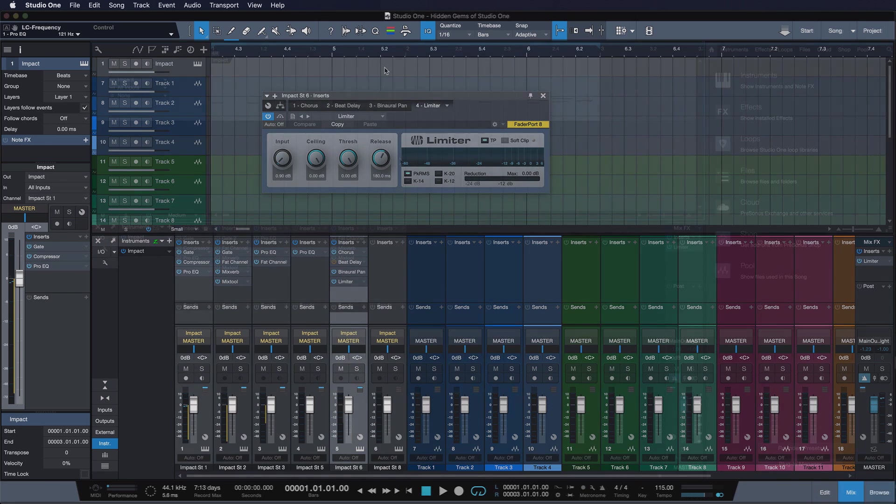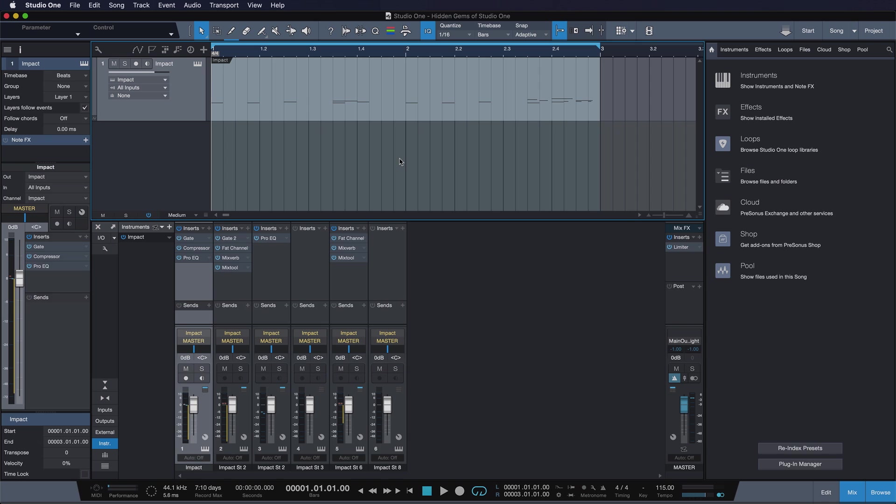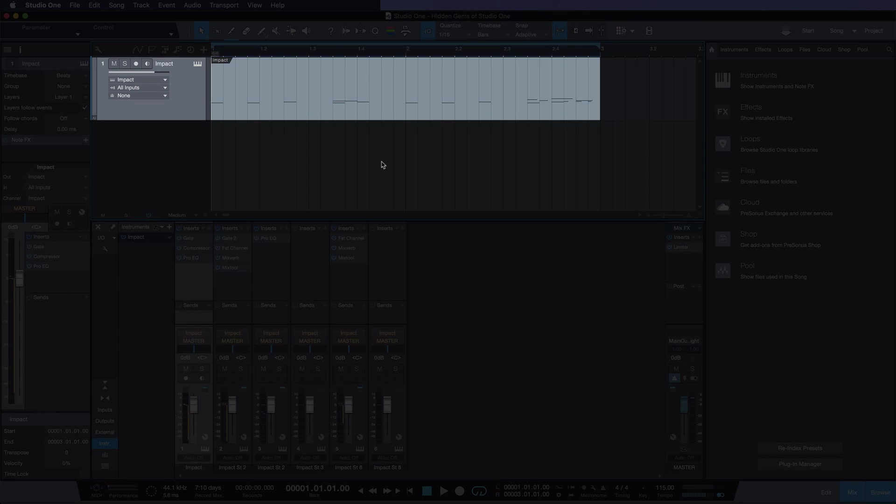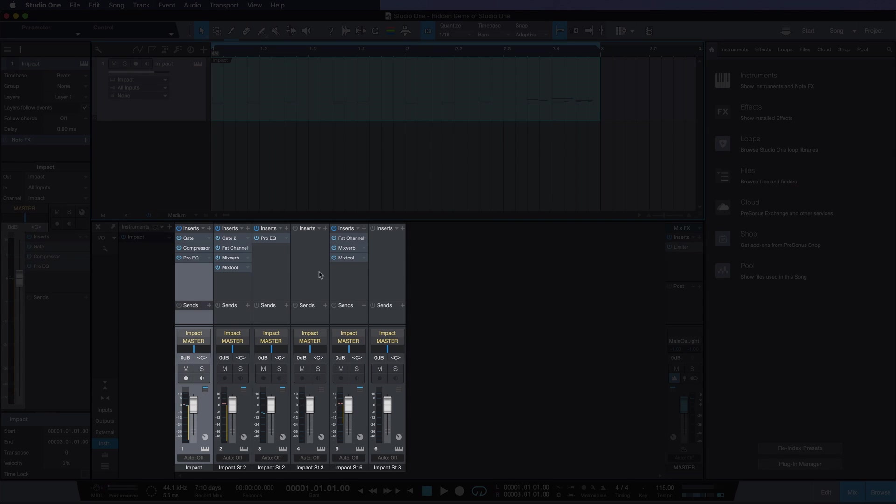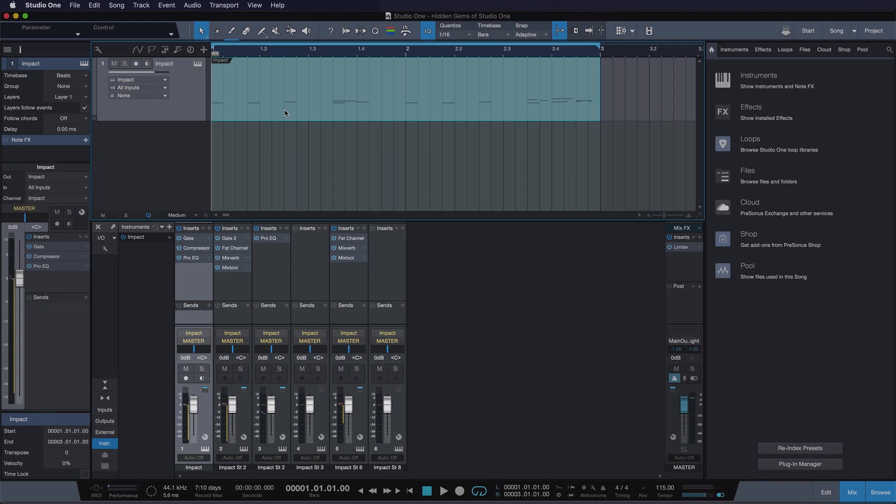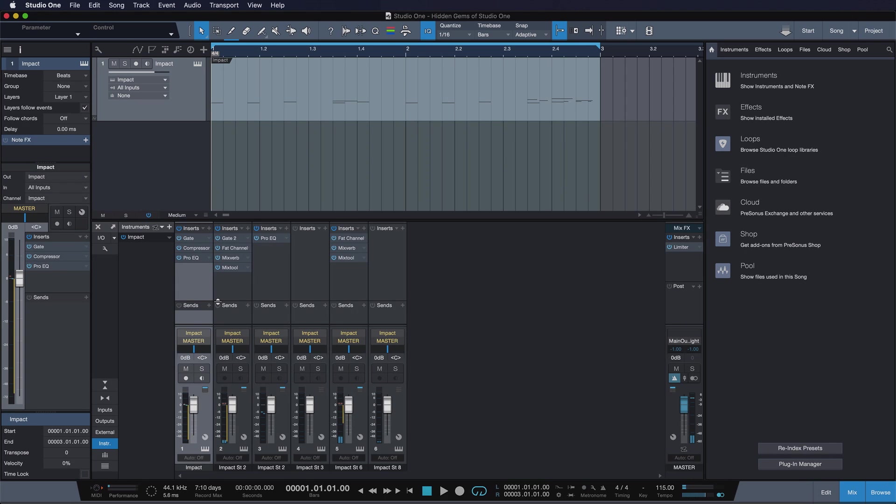What I really enjoy about Studio One is that I don't have a strict one-to-one relationship between my tracks which you see here and my channels. That means I can compose all of my different drum elements in just one track, but I still have the full mixing control with separate outputs for my kick drum, my snare drum, and so forth.